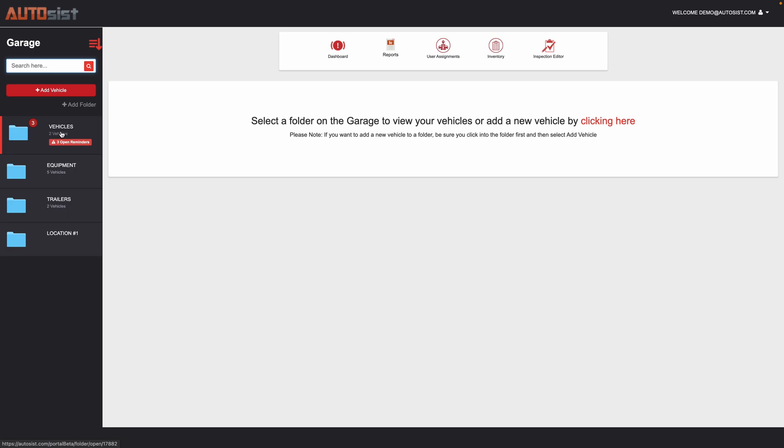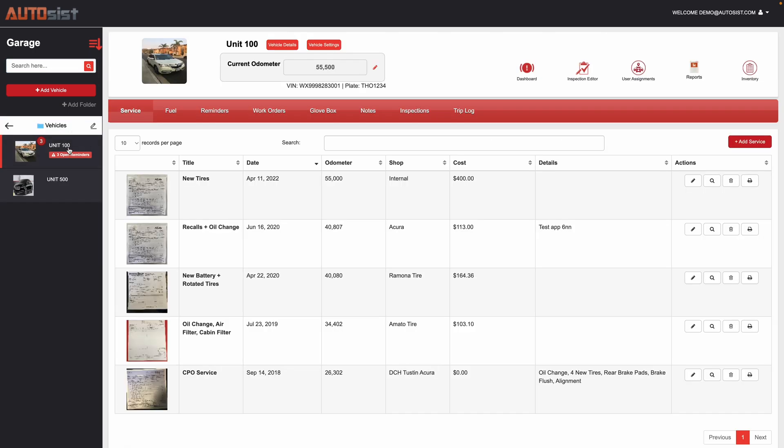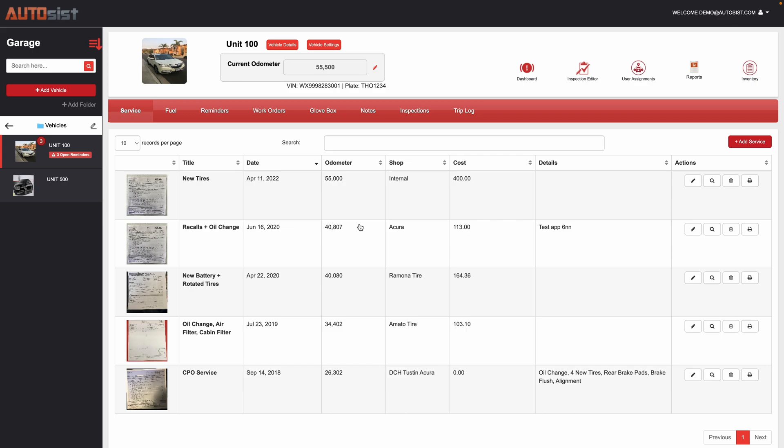I have a folder structure set up here, so I'm going to click into my vehicles folder, and then within unit 100, I click on that, and now I only see records for unit 100 on the right-hand panel.